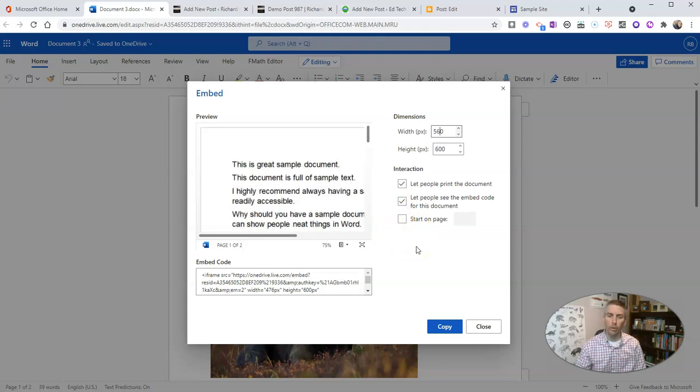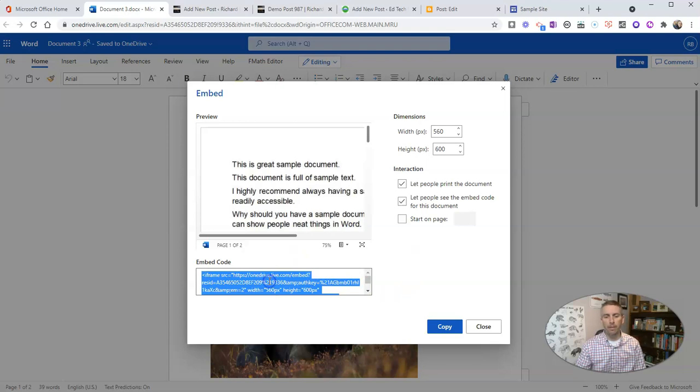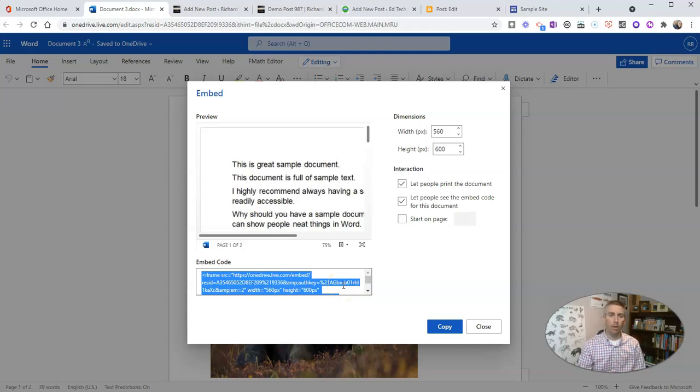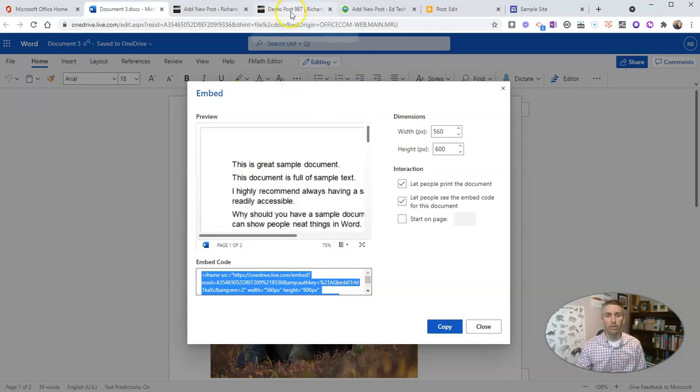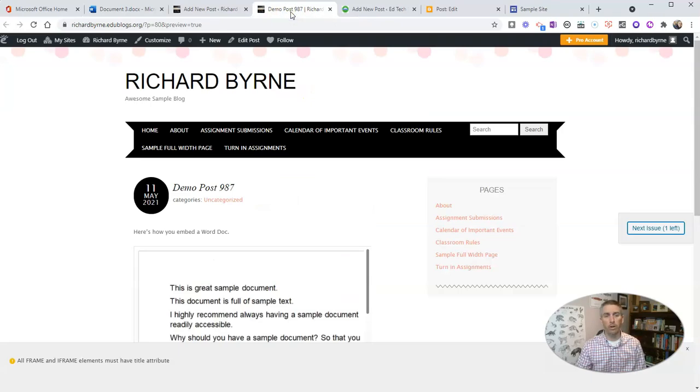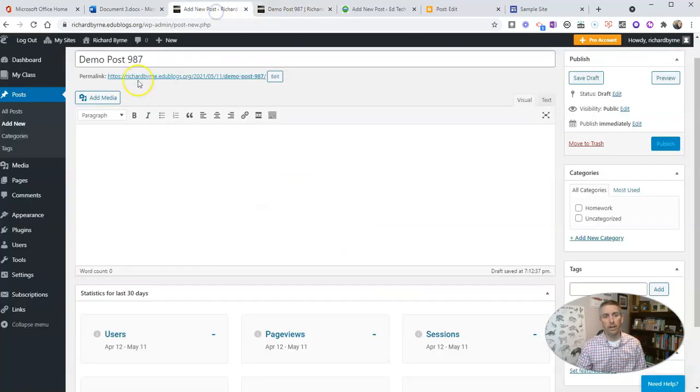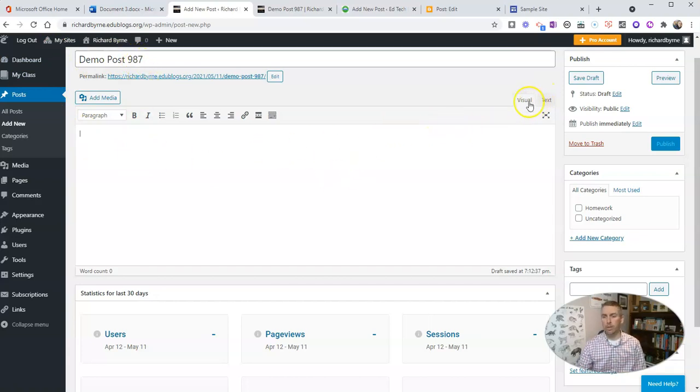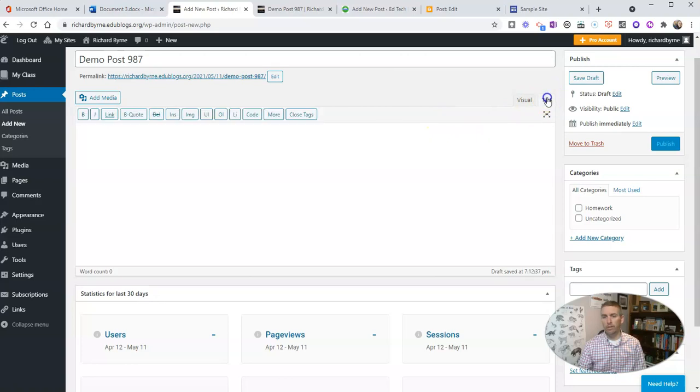Now let's just copy that embed code and let's take a look at how we can embed this into a blog post on EdBlogs. So I'm going to use EdBlogs, and here's my EdBlogs editor and there's my demo post already started. And I'm going to switch from the visual editor to the text editor.